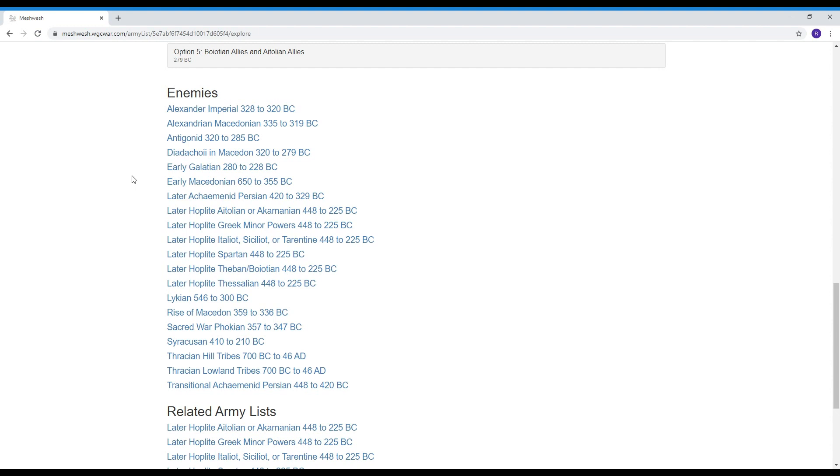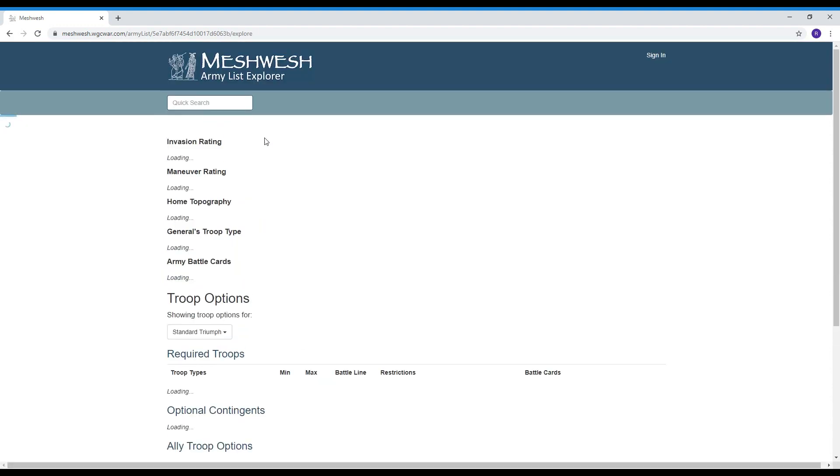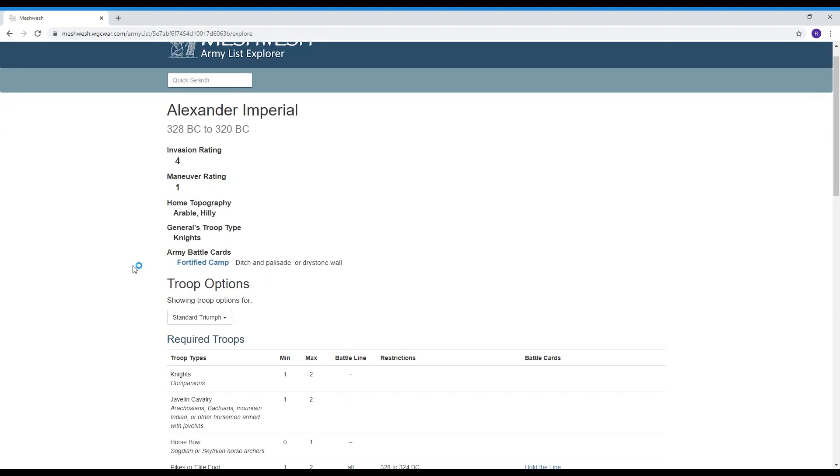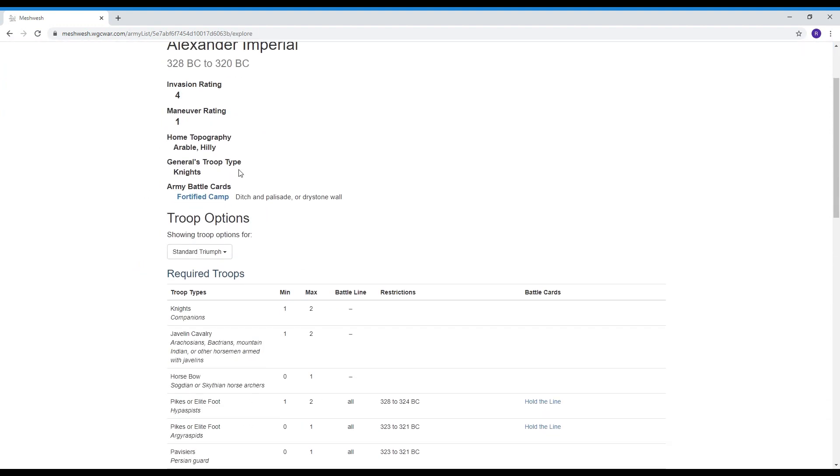And then a really handy reference is resources so let's say I really want to collect some later Athenian hoplites but I also want to collect the opponent for them this will list the most common enemies of that particular army so I can go right to that list as well and I can build a list for the enemy army that would fight against my hoplites so that's really handy.